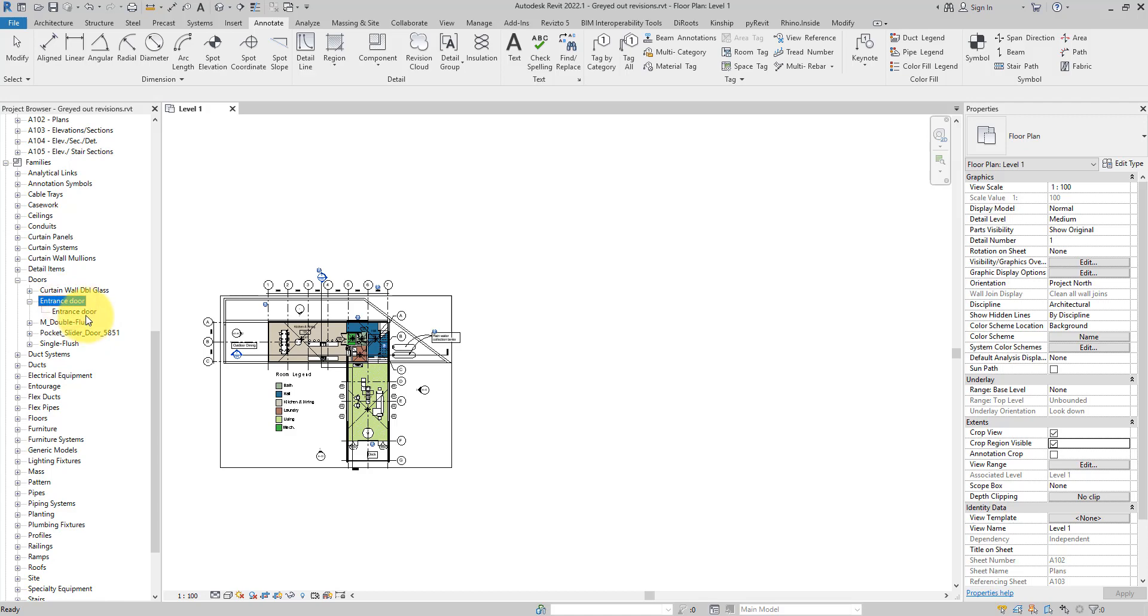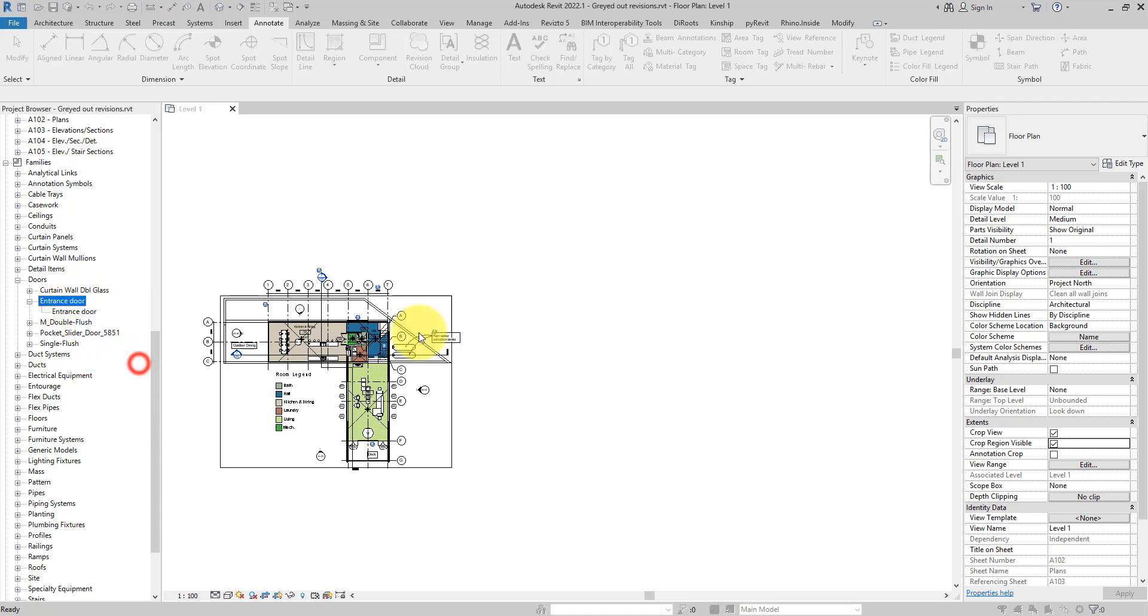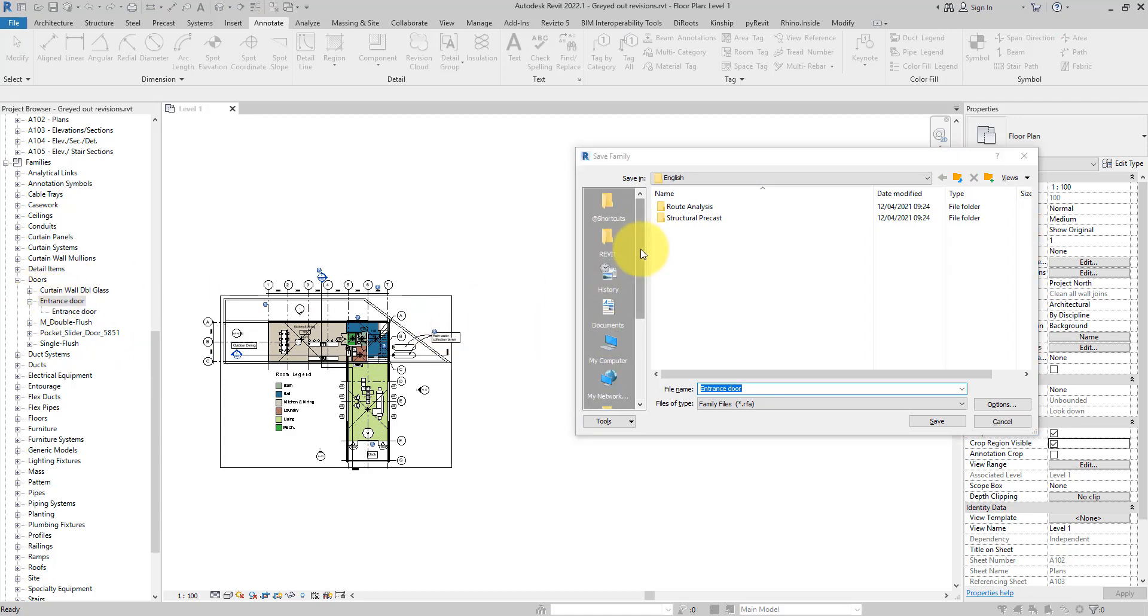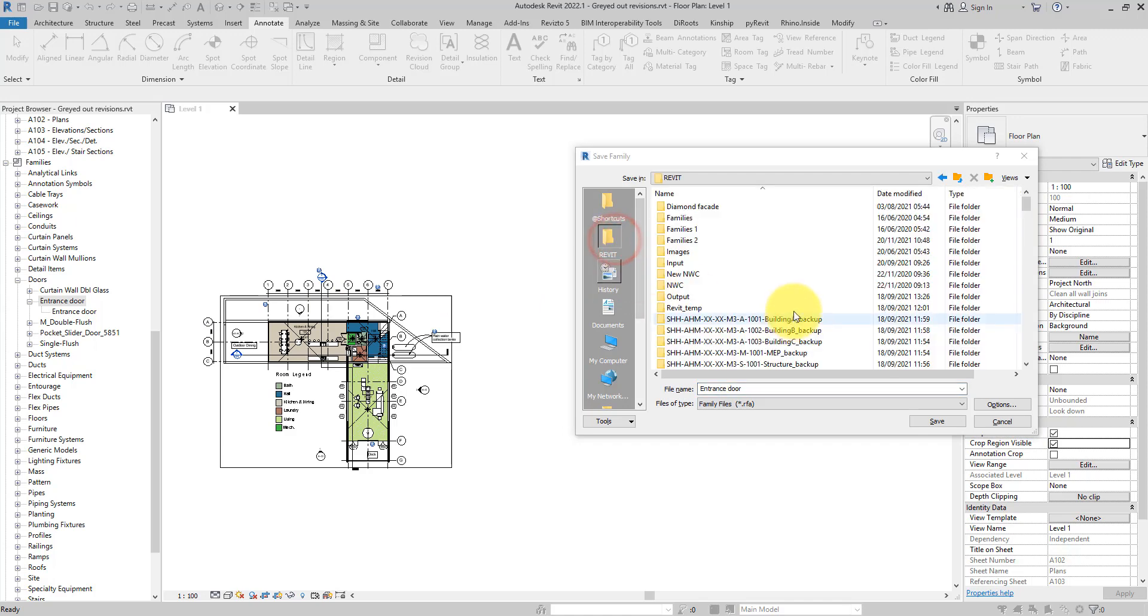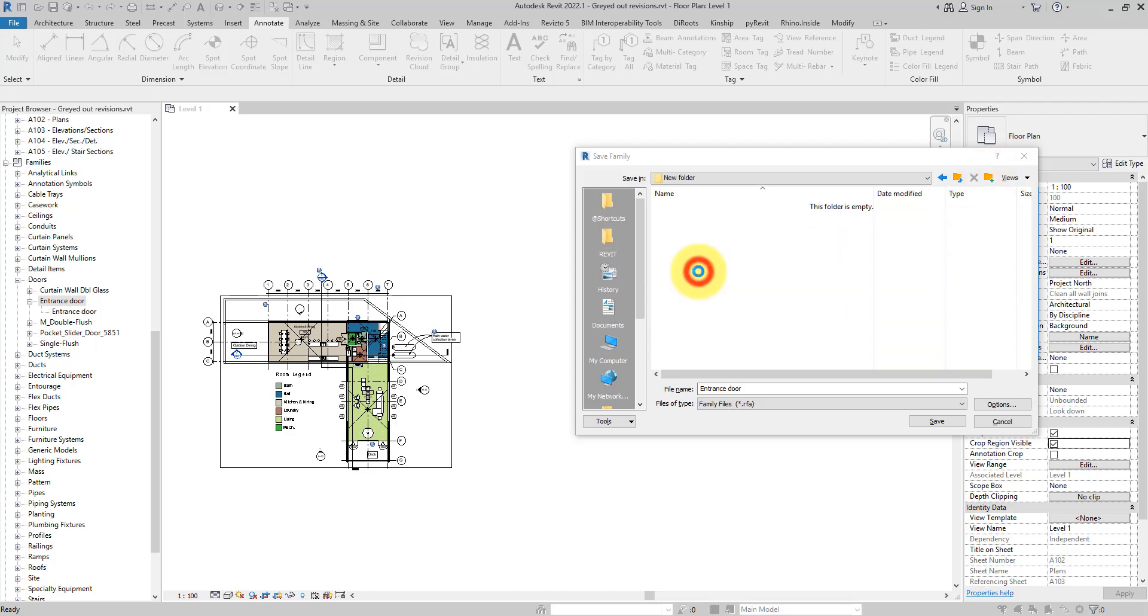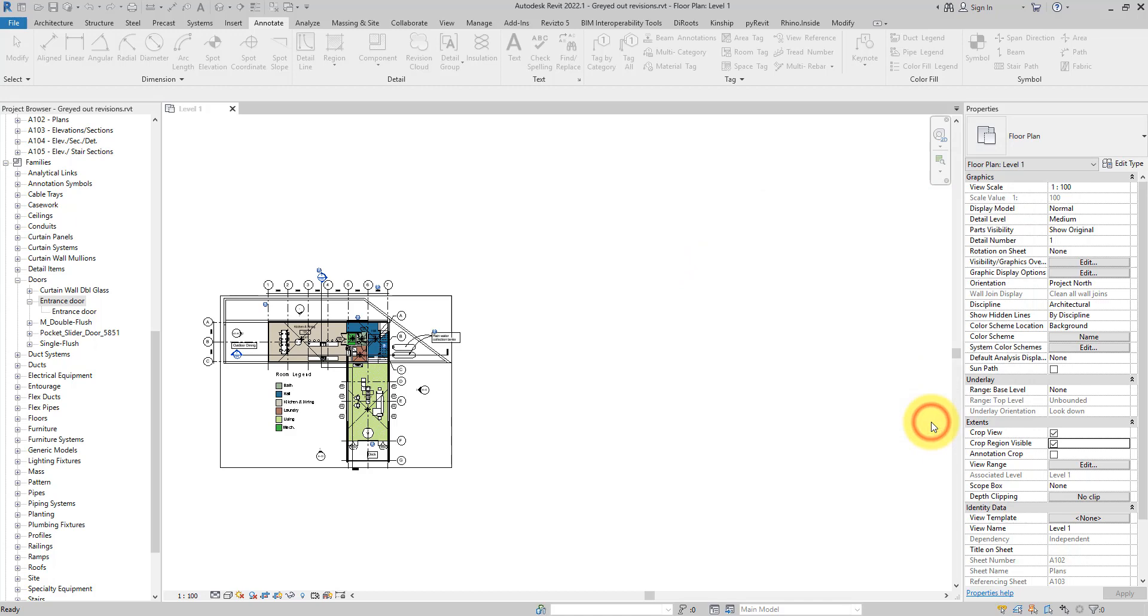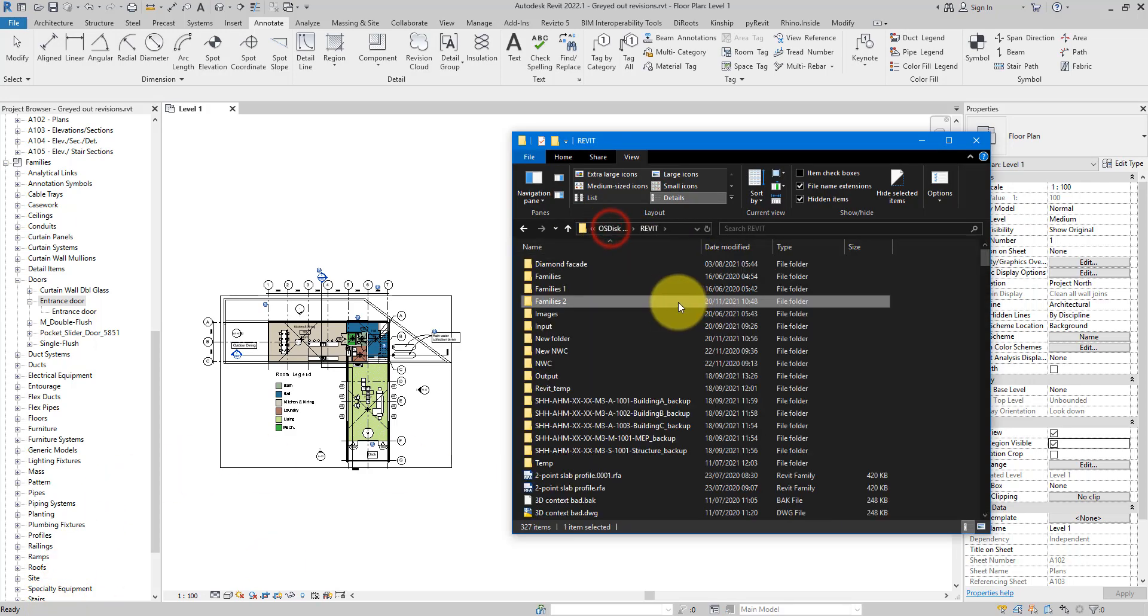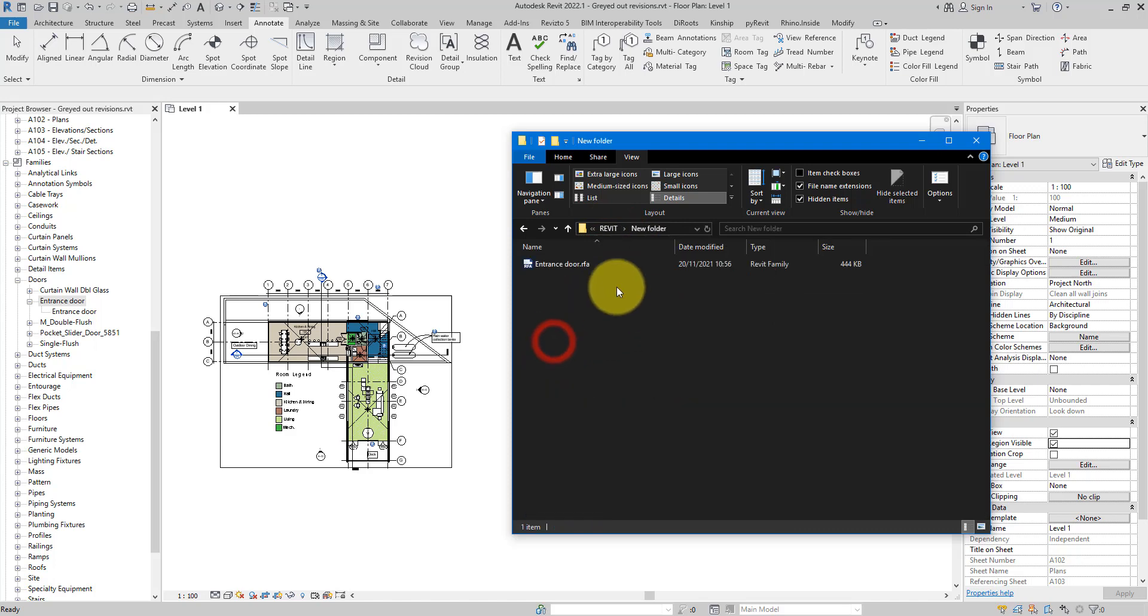I can simply right-click on the family name like this and choose Save. This will then prompt me to select a location to save this family to. If I now go to Revit and just make a quick folder here, new folder, that's fine.